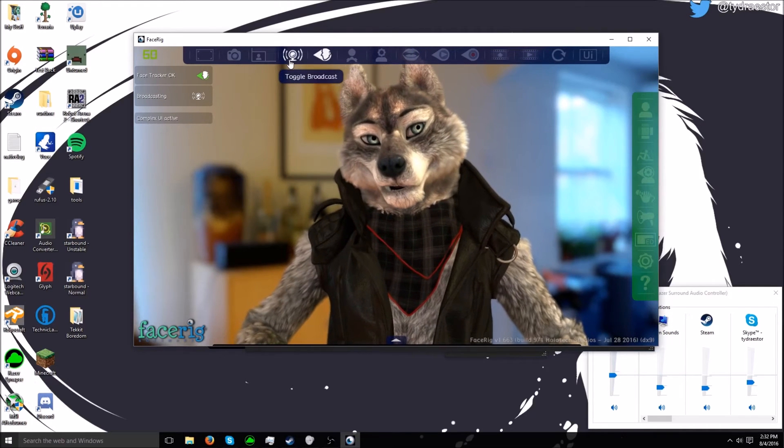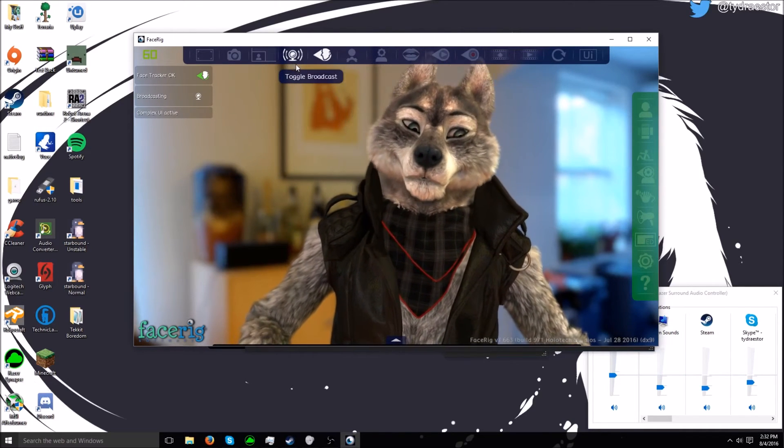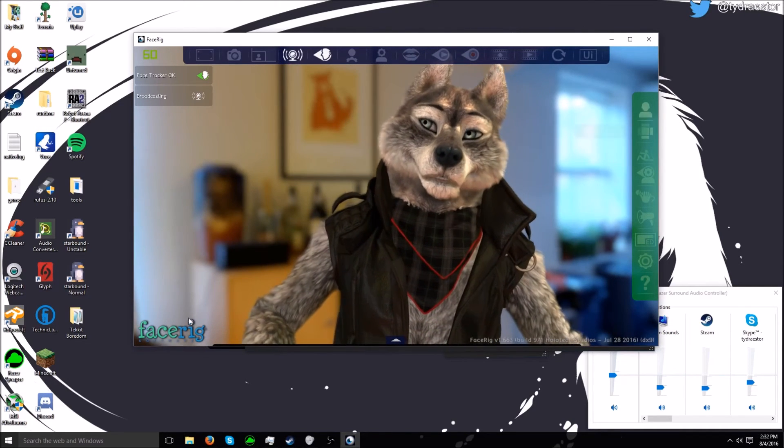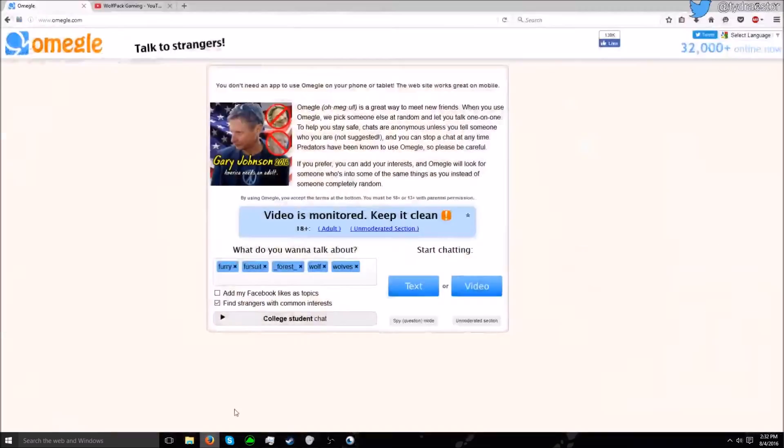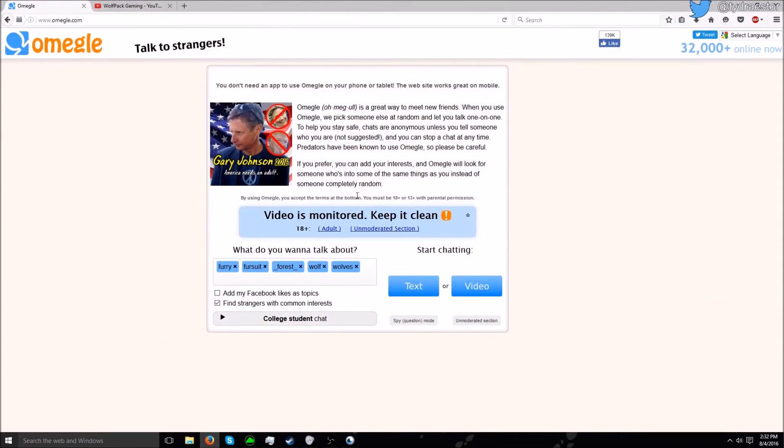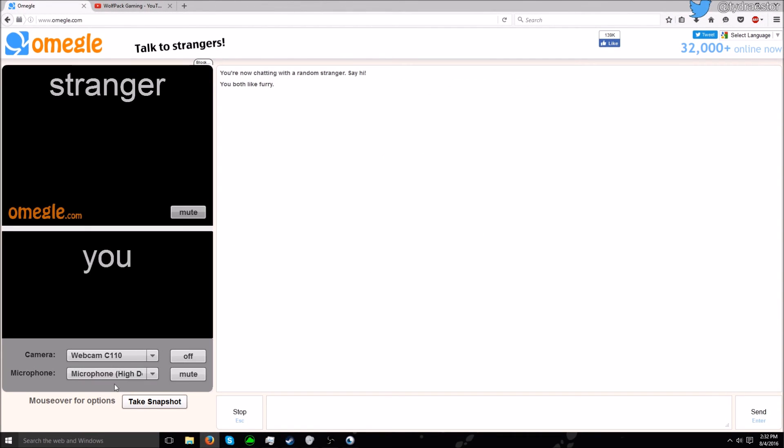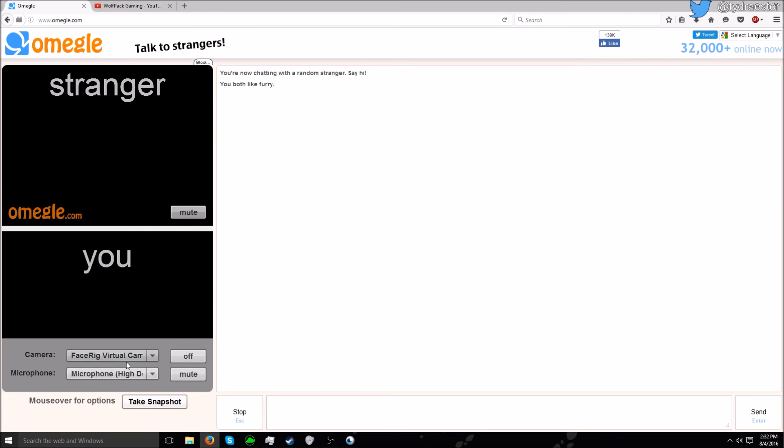Broadcasting right now. So let's go to Omegle, go to video and swap this one to virtual face cam. Usually you have to restart it.